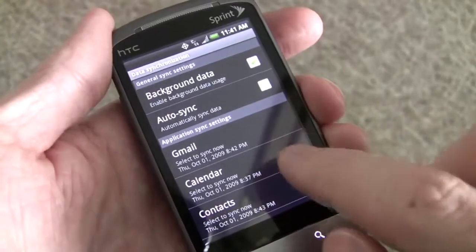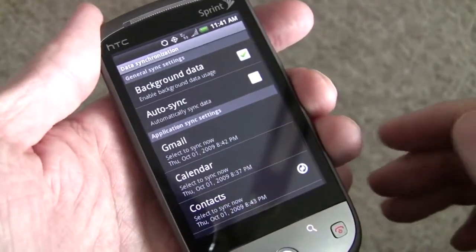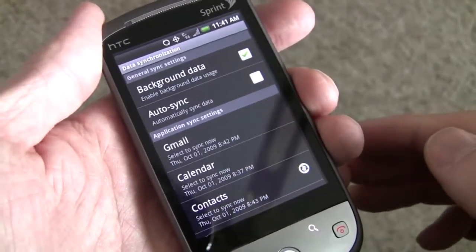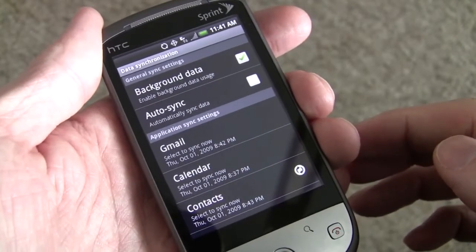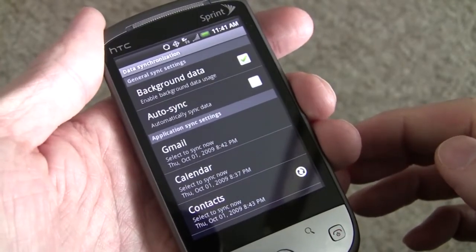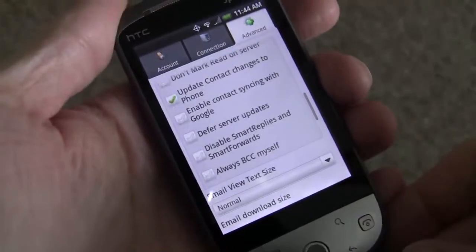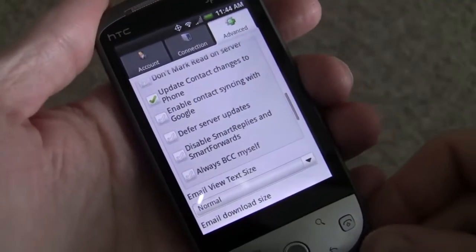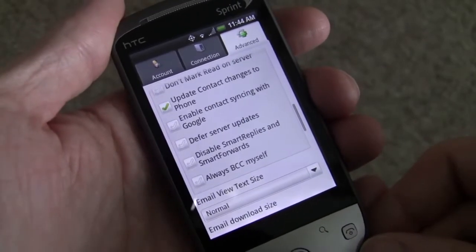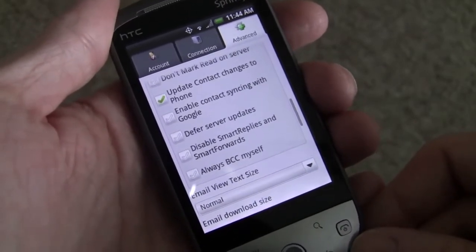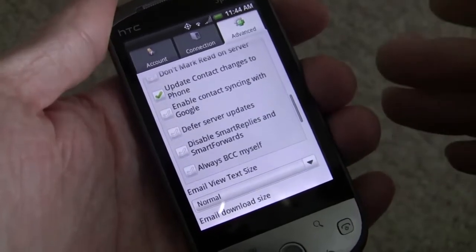There are no contacts on the Gmail account now, so this should take no time to sync if nothing were going up. But it looks like it's going to go for a while. The sync went through, and the web-based Gmail client is still showing no contacts. So it looks like that's actually working.